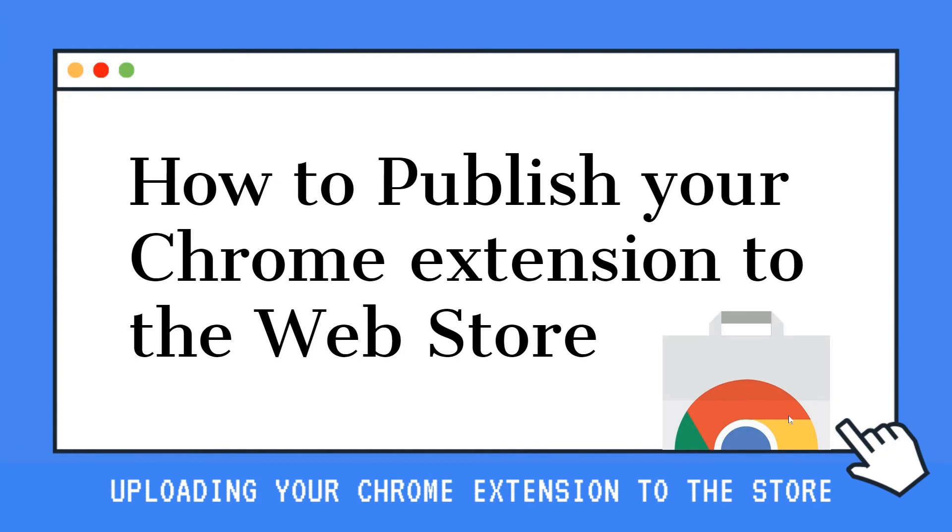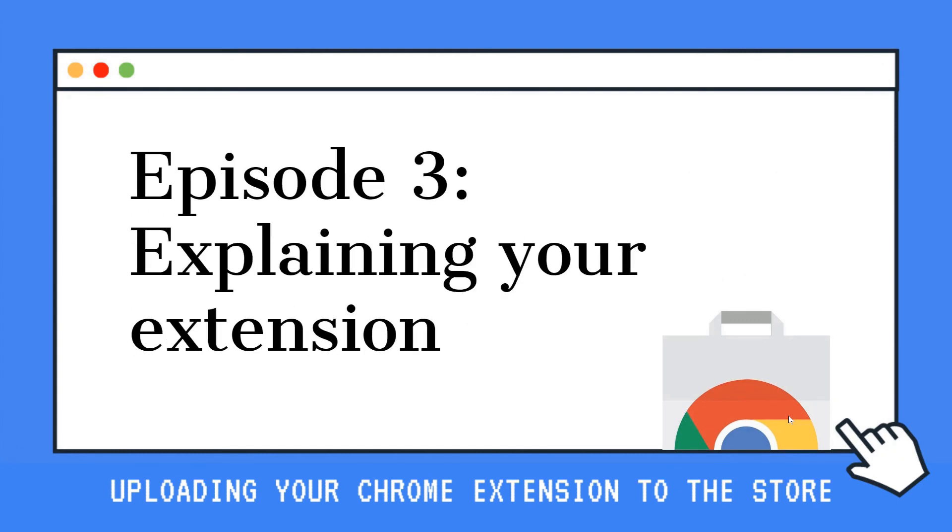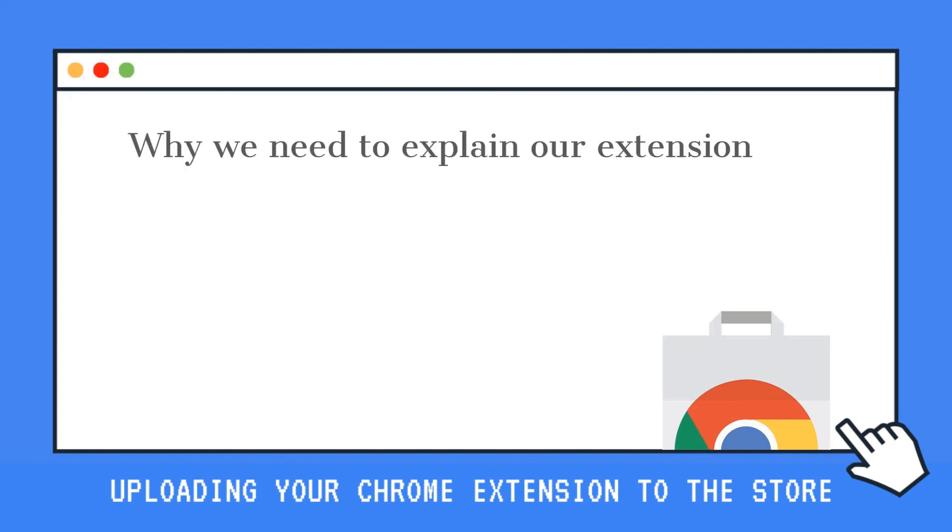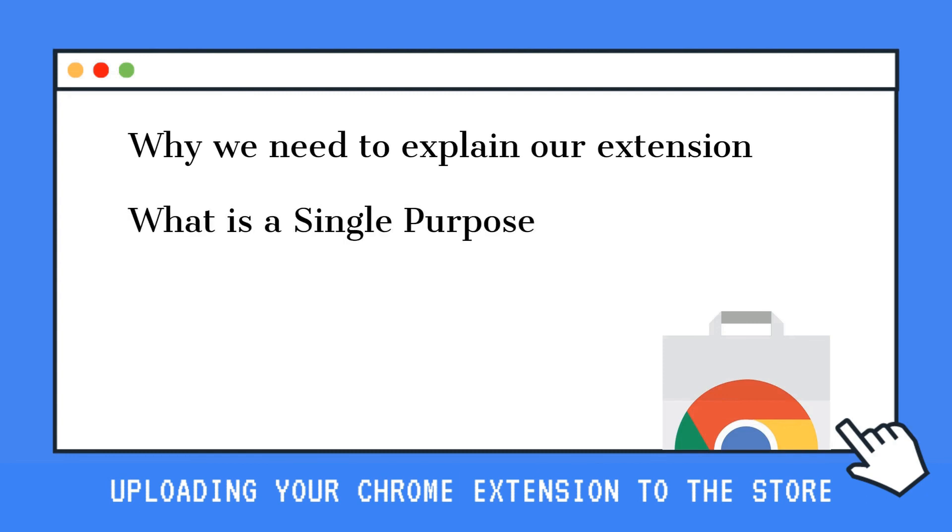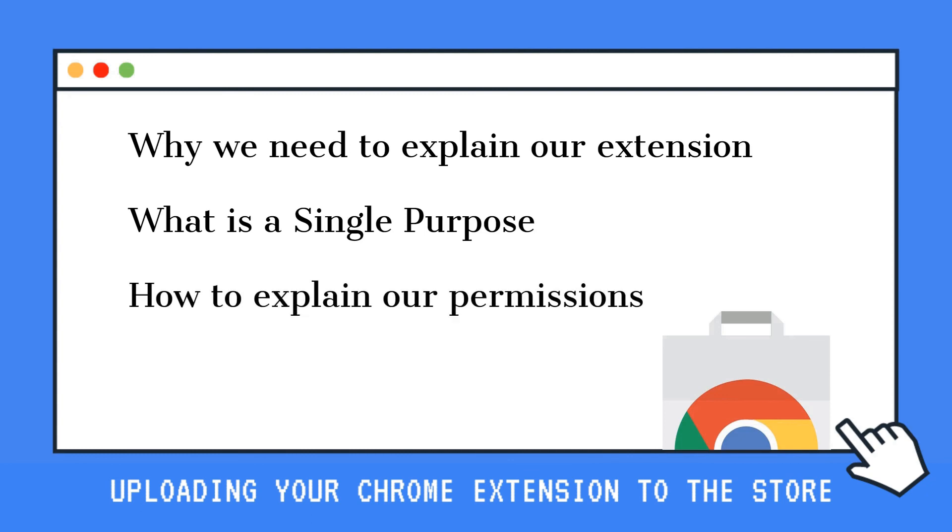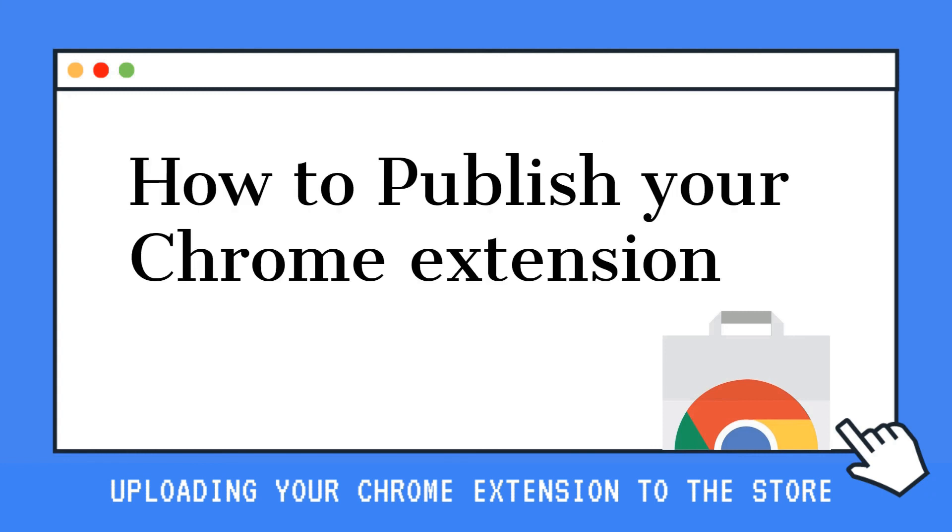Well that's it for this video. In the next episode we will talk about how to explain our chrome extension to the chrome store development team. We will share why we need to explain our extension, what is a single purpose, how to explain our permissions and what is remote code for all this and much more. Join us on the next video. Don't forget to like, subscribe and if you have any questions leave them in the comments below.